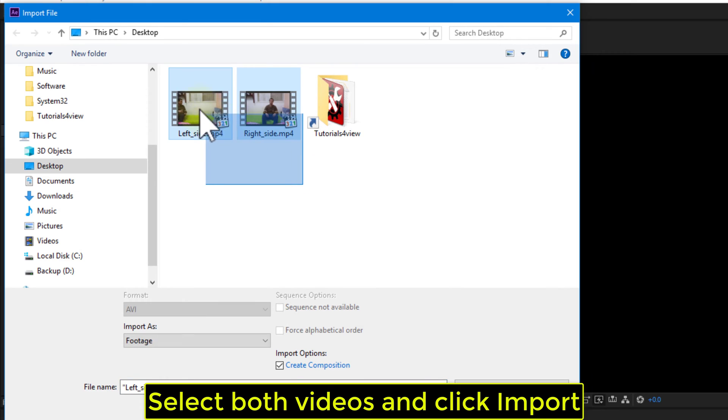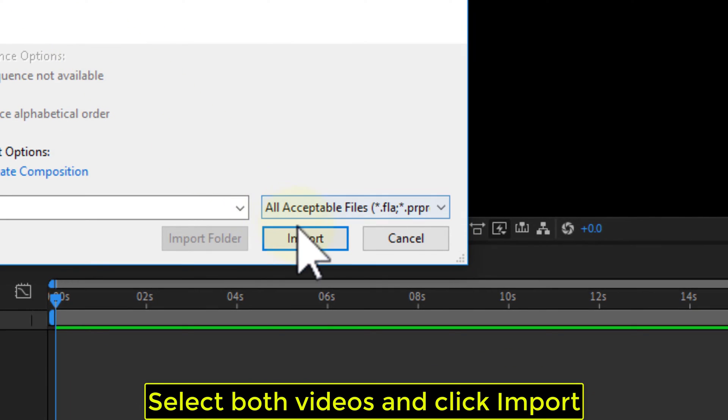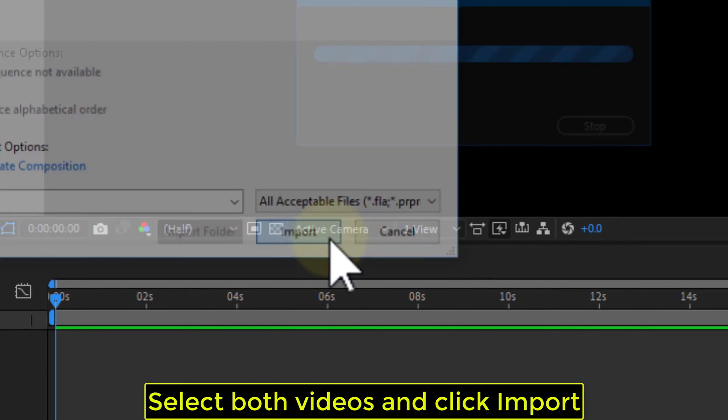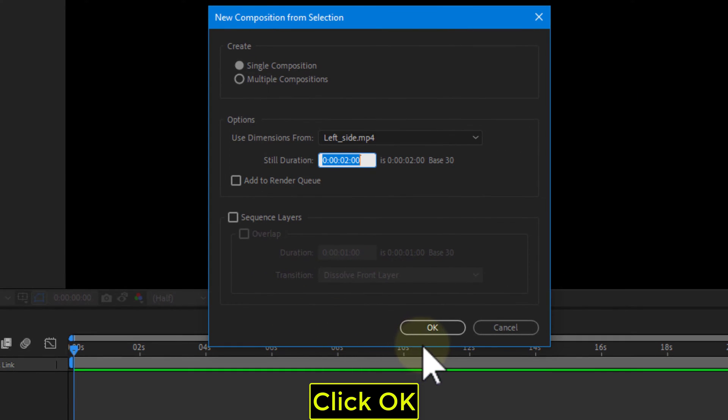Select both videos and click Import. Click OK.